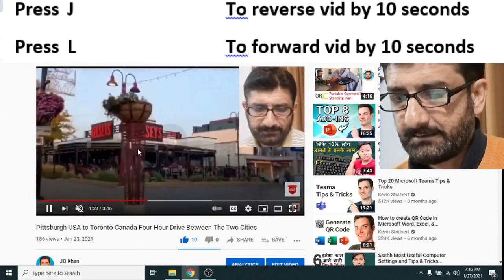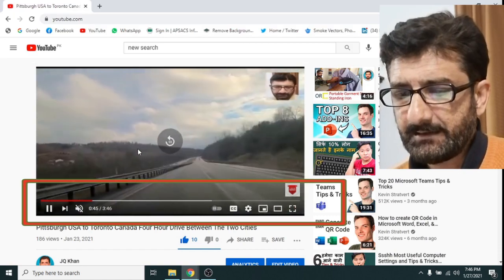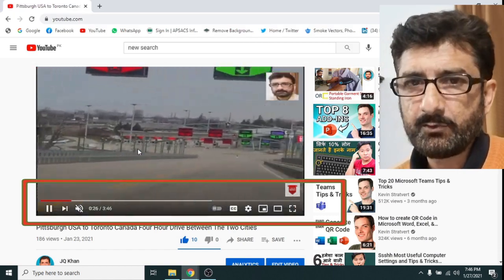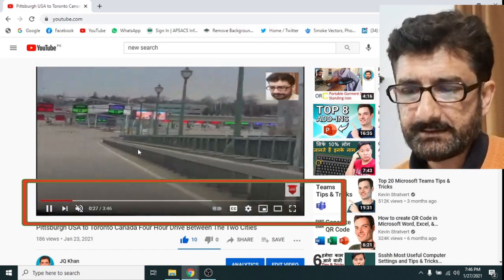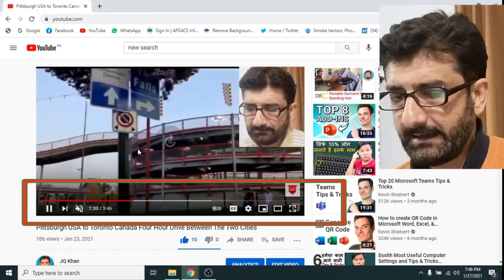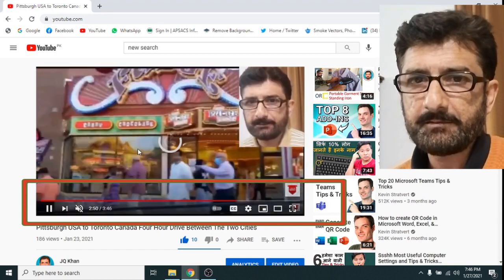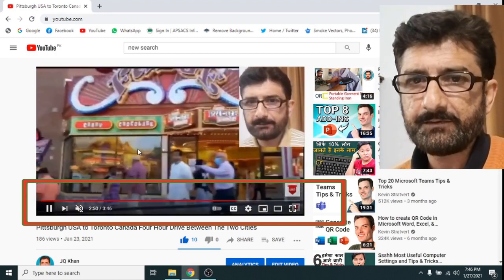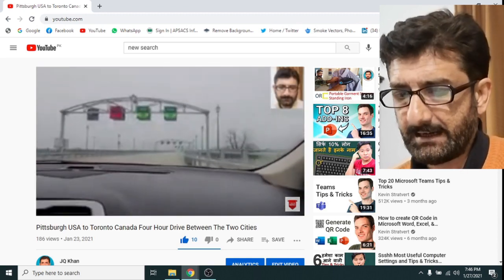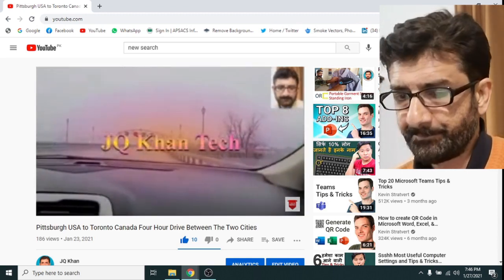Now we will use J and L. By pressing J, each press moves the video 10 seconds in reverse. If you press L, it goes 10 seconds forward with each press. You can see that I have demonstrated both of these keys.